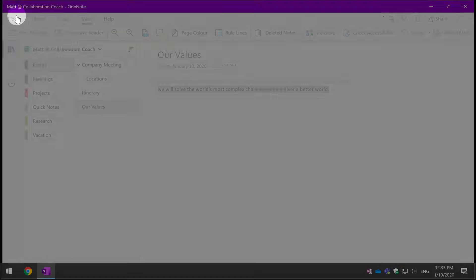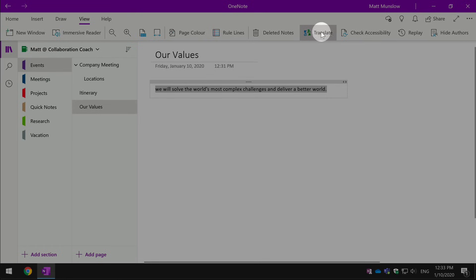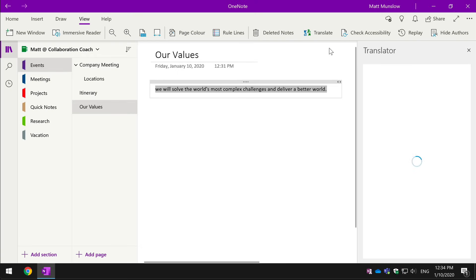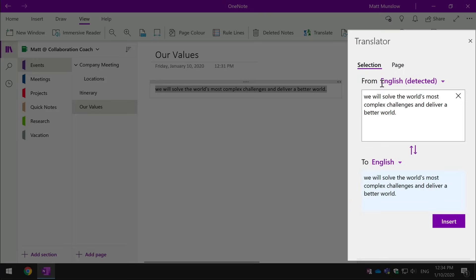I can also translate this sentence by using the translate button and I can translate either a selection or the whole page. So if I just choose selection, I can choose which language it should be translated from and to. So it's detected it's English.